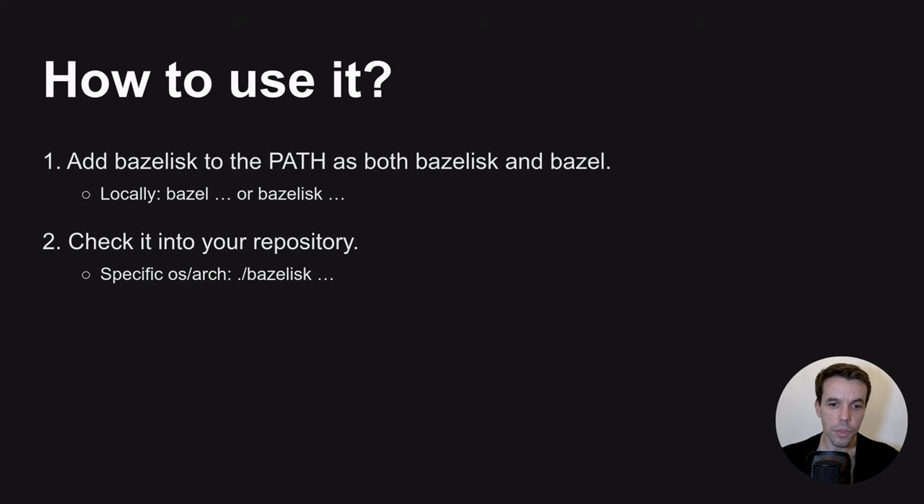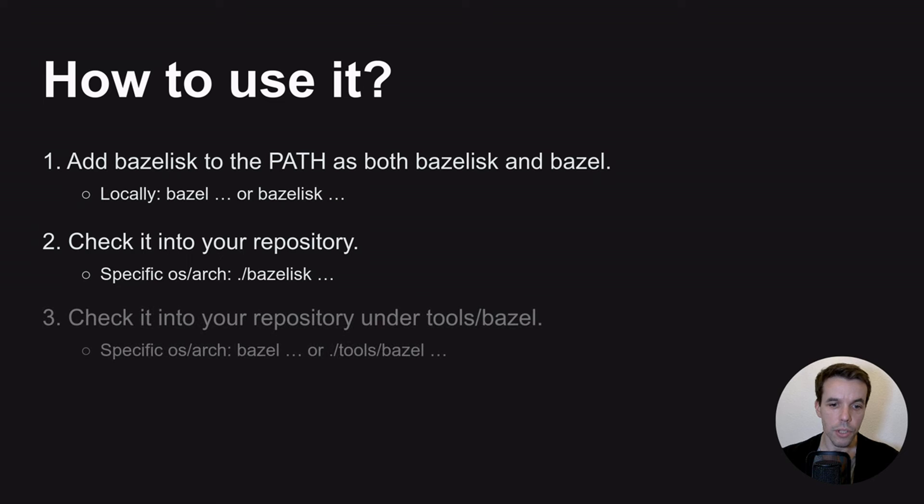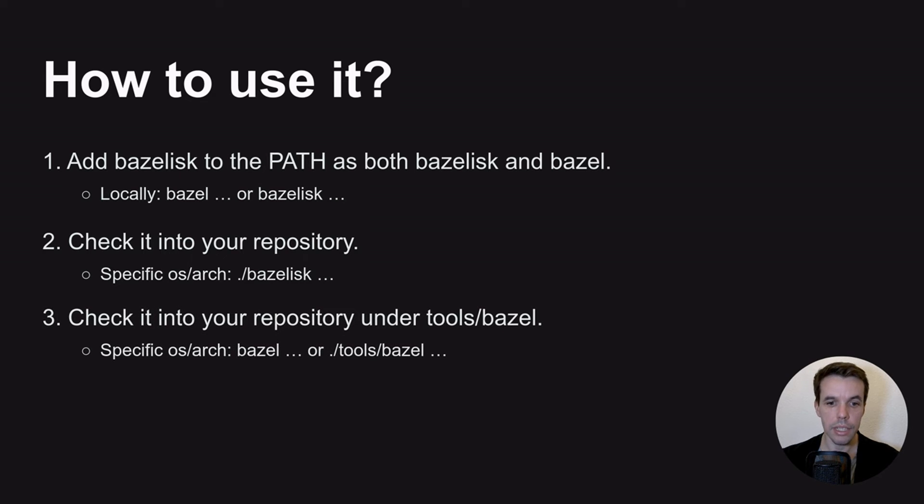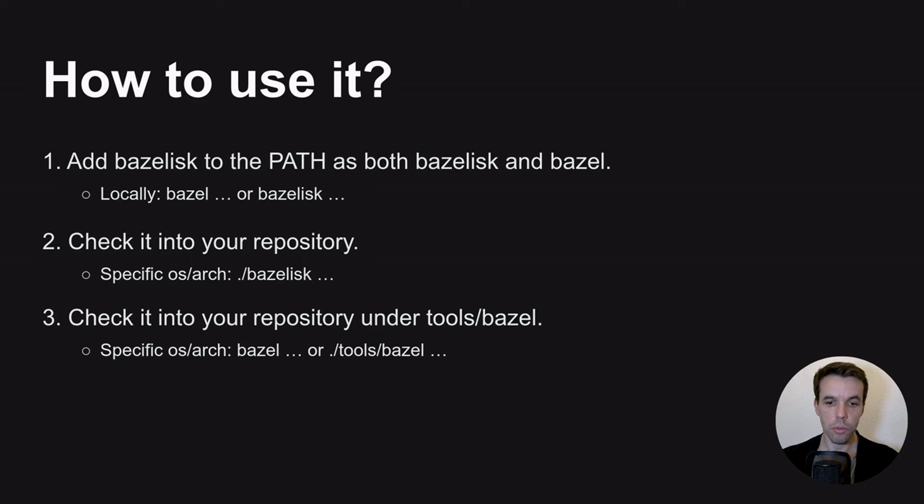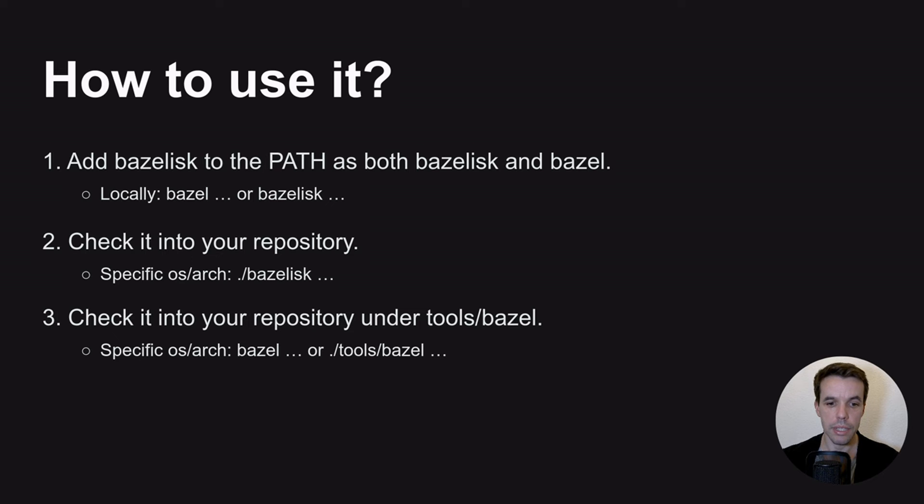And also, if you run locally, if someone wants to use Bazel in your repository, it will not pick the right version. So it will not work with Bazelisk. So for that, you can actually, instead of checking it into the root directory, you can check it into a file called tools/bazel. So this is a very specific path in Bazel, in any Bazel workspace. So whenever you will run Bazel in your workspace, it will first look at this path and check if there is a file. If there is, it will run this file instead, meaning that whenever someone runs Bazel in your directory, it will run, in that case, Bazelisk.